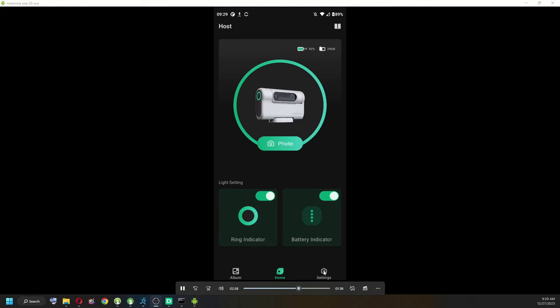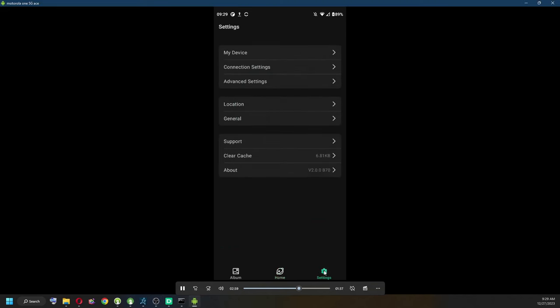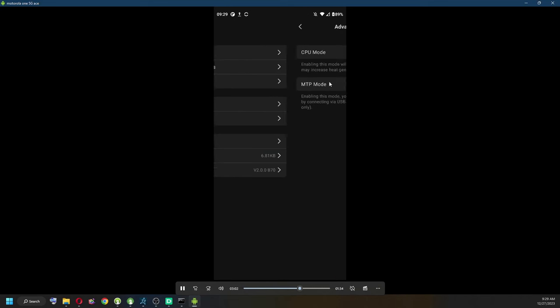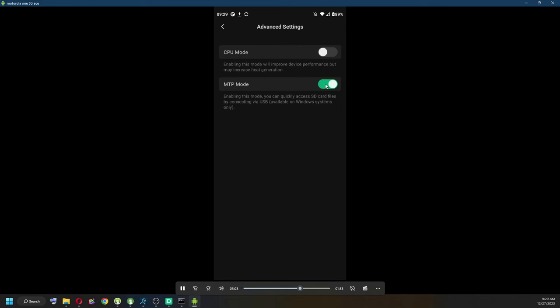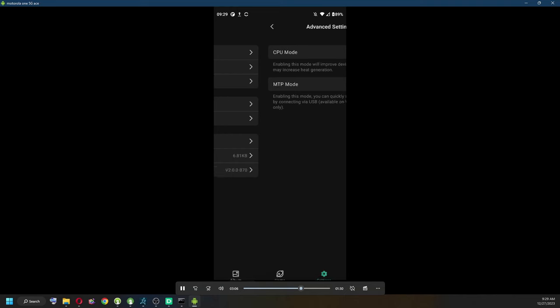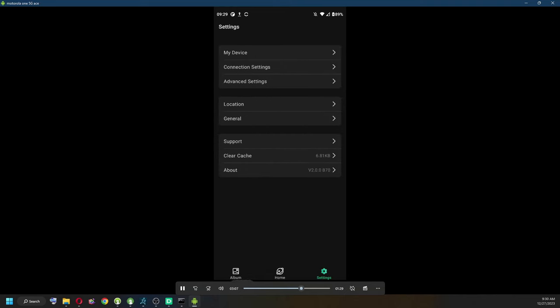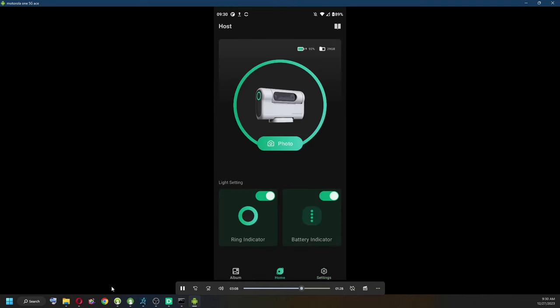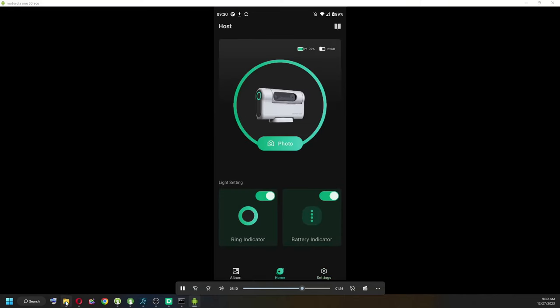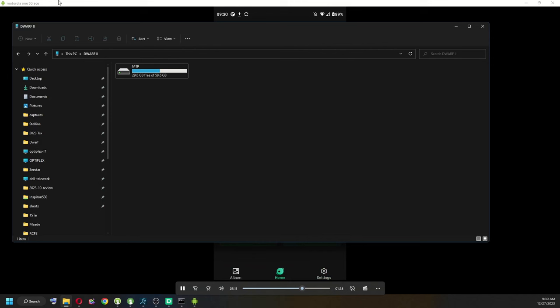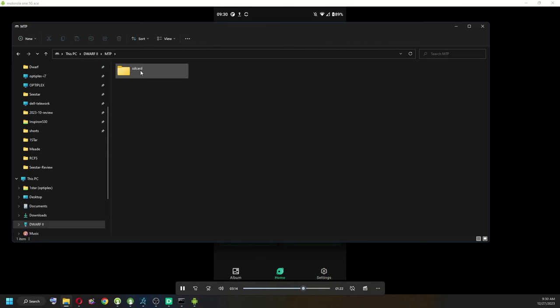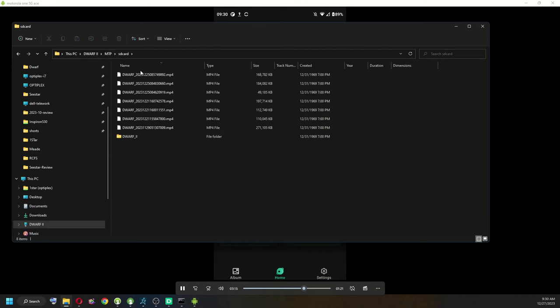Now we go back to the settings, advanced settings, and make sure that it is in MTP mode. Once we verify that, we go to the file explorer, that is the MTP, the SD card.